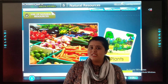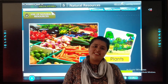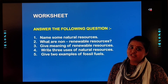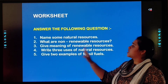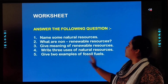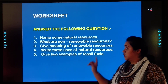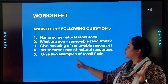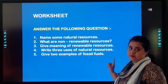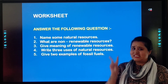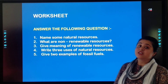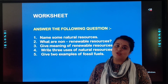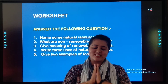So students, let's stop here for today. We will be moving to the worksheet. This is your worksheet — let's read the questions quickly. One: name some natural resources. Two: what are non-renewable resources? Three: give the meaning of renewable resources. Four: write three uses of natural resources. Five: give two examples of fossil fuel. Please answer this worksheet and don't forget to send the photo. Take care and goodbye, students. God bless you.